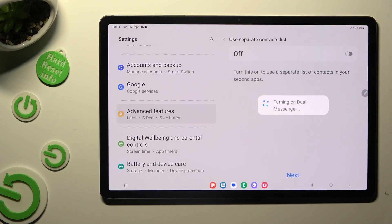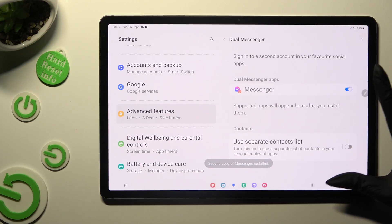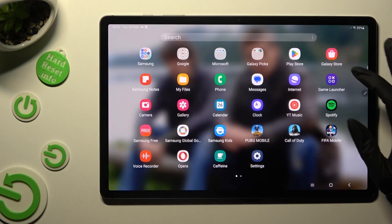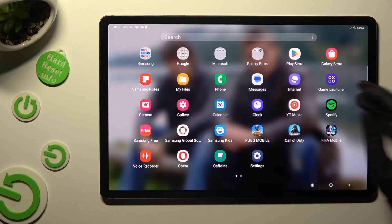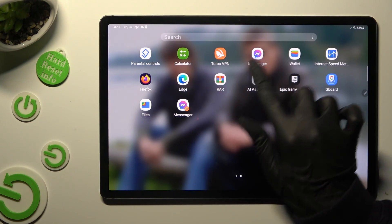Now, after a couple of seconds, as you can see, my app was successfully cloned.